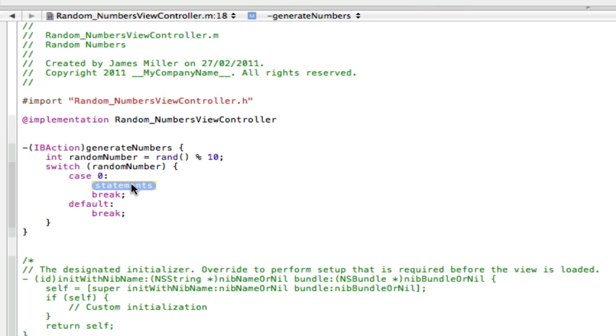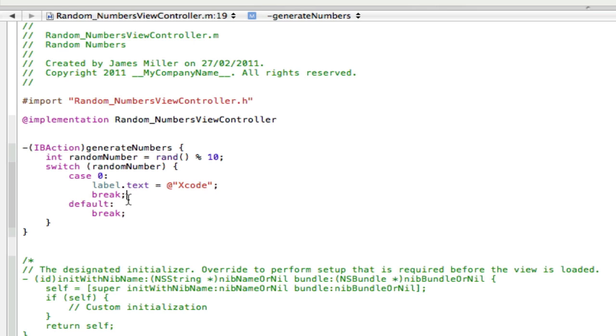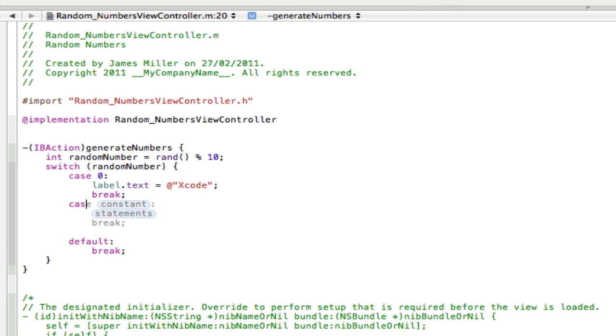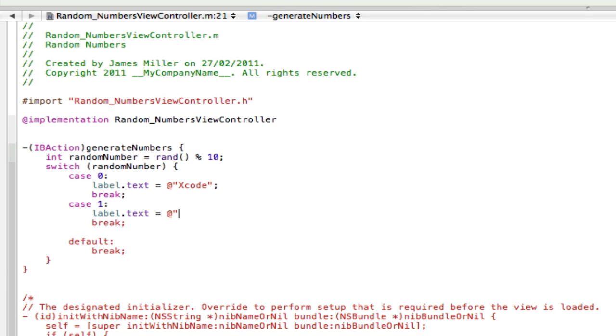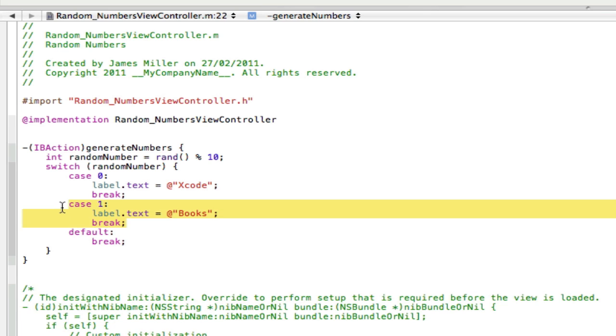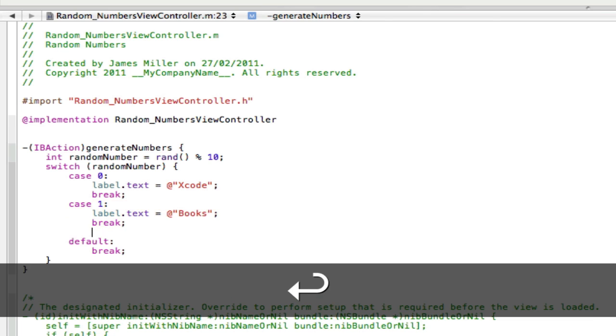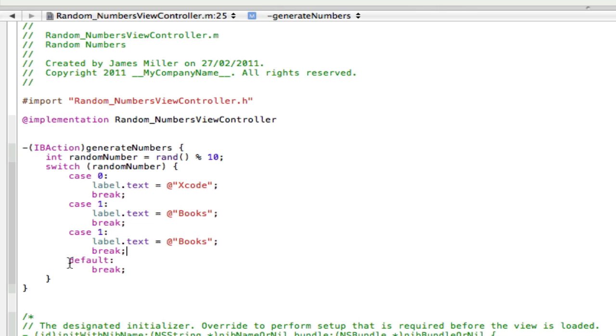So at the moment, we're going to have zero. So if the random number equals zero, then label dot text equals space. And I'm just going to put a random one in. I'm going to put Xcode like that and semicolon that. And then after the break, you have to make sure it's after the break. You're going to type another entry and you can put case again. And it should come up with the same thing. And this time it's going to be one. And on the statement, it's going to be a different text. So I'm going to put another one here. I don't know, books. And basically, you just carry on doing this constantly. So I'm just going to copy and paste this. And I'll add in a load of random things. And I'll be back in a second.